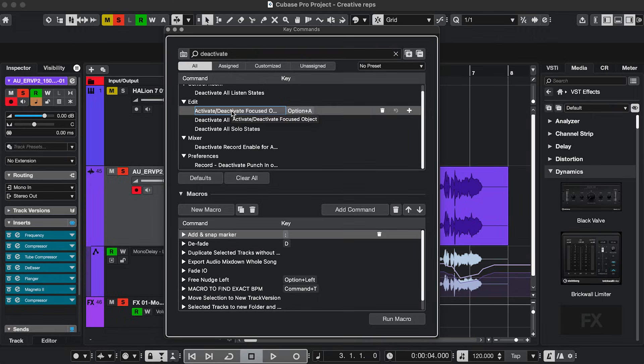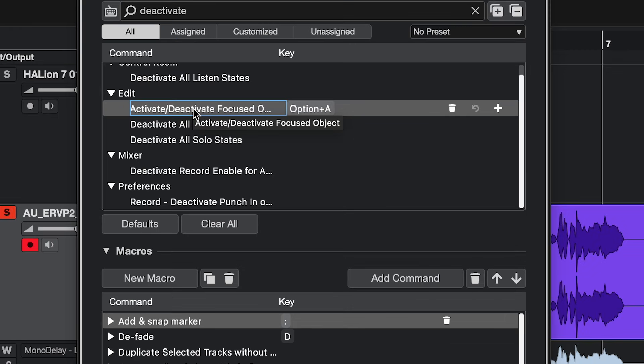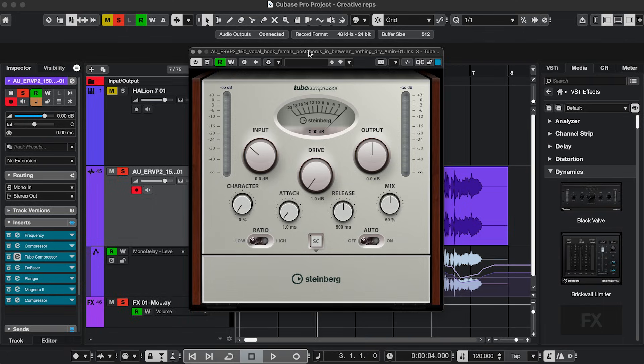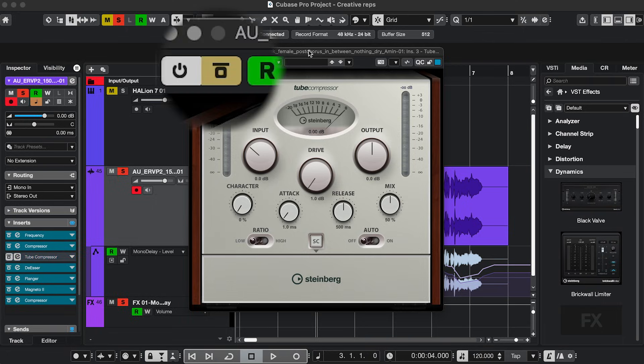And a key command that's already assigned by default is Option or Alt A, which is Activate or Deactivate Focused Object. And that simply means toggling the plugin's bypass.